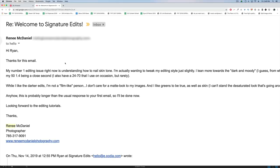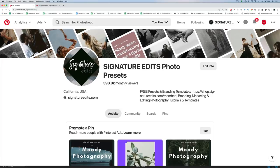This tutorial was brought to you by Renee McDaniel who reached out and said her number one editing issue is understanding how to nail skin tones. I can totally relate to that because when I first started out in photography it was so hard to figure out how to get skin tones looking the way I wanted. There were photographers whose work I loved but no matter what I did my photos just didn't look like theirs. A lot of it has to do with the photos you take in camera and how you go about capturing skin tones.